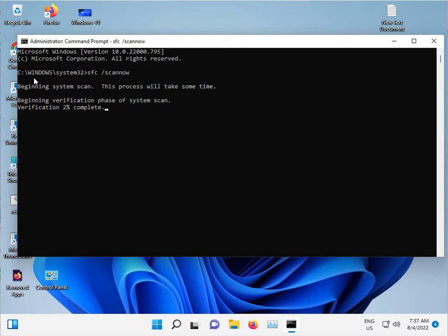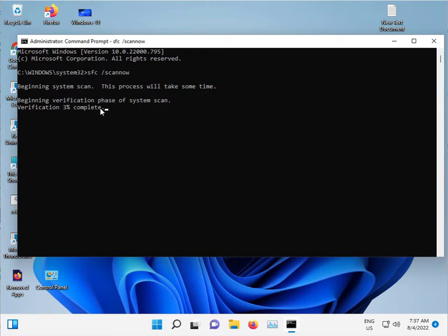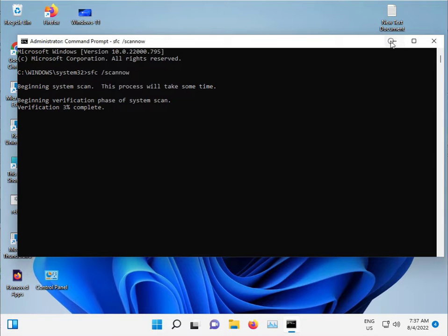This scans Windows and the C drive and repairs files automatically. Do not close this window, just minimize it.